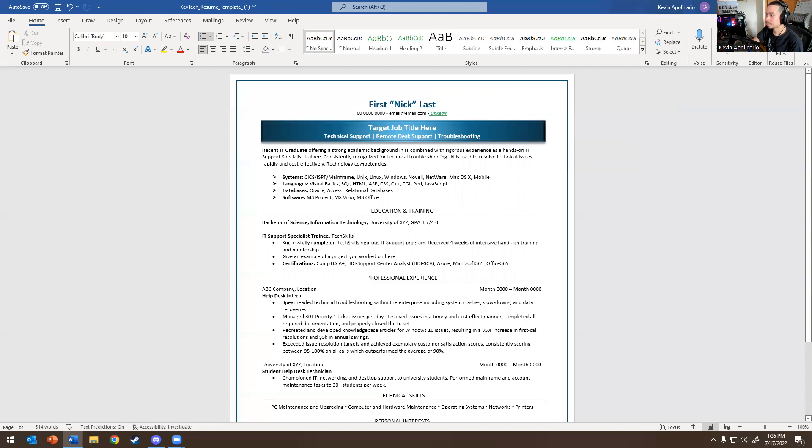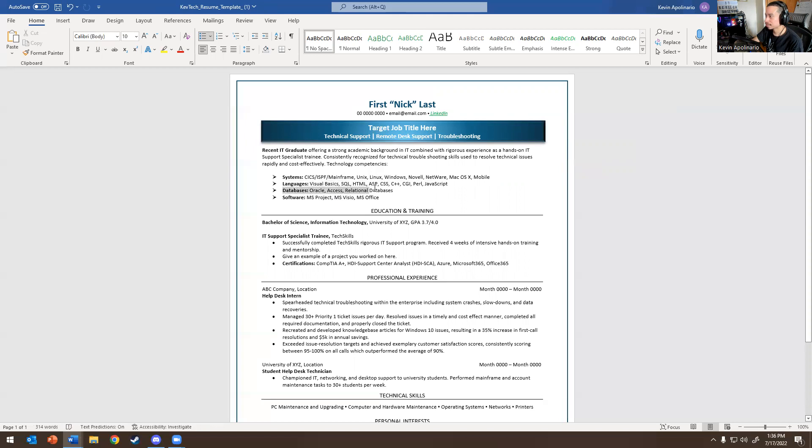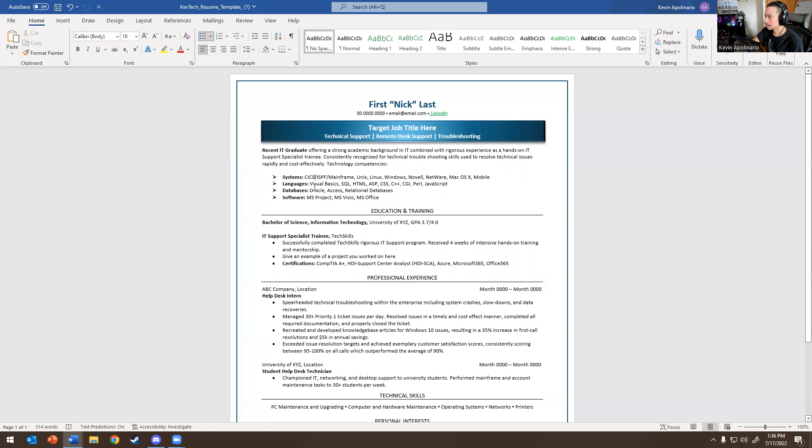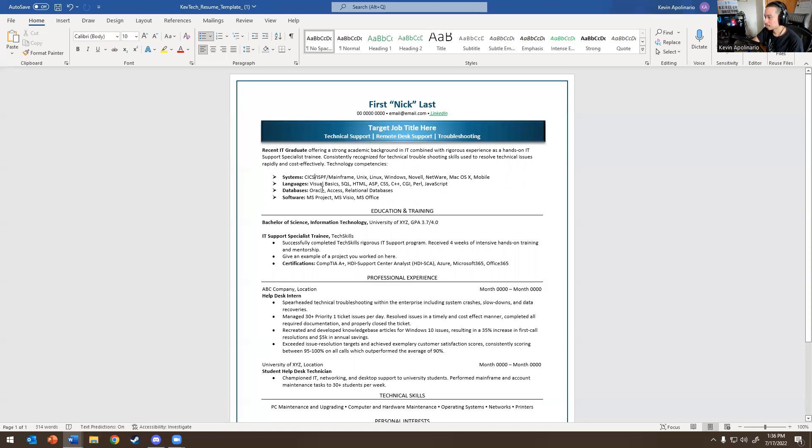Then technologies, capacities, and then systems, languages, databases. So you can edit this as you see fit. If I had to edit this, I would probably remove languages if you don't do coding, remove databases if you don't do databases. In the Microsoft programs, I'll put Microsoft Office. I'll probably delete the Visual part, delete Project. For systems here, I'll put Windows 10, Windows 11, Mac OS X, mobile. So that's what I would put there.